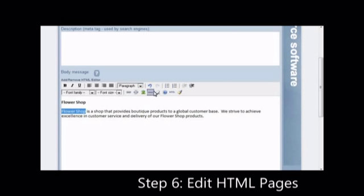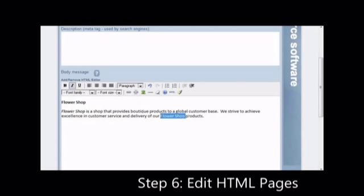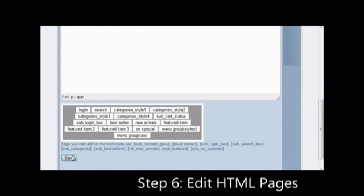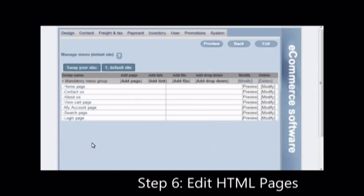Using this method, you can do the about us, contact us, home page and all other pages. Once you have finished inserting the content, click save and then preview.